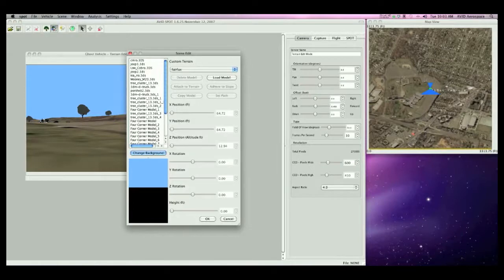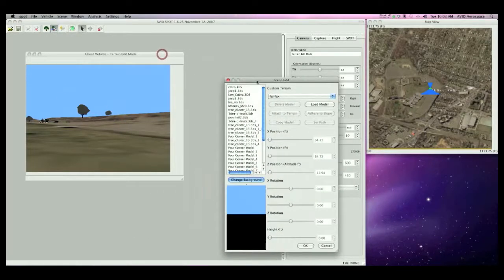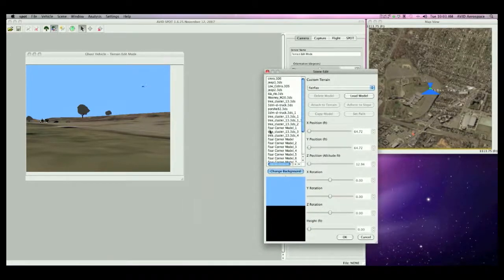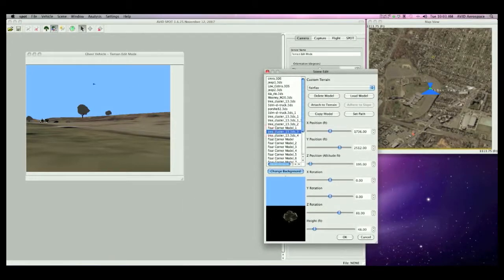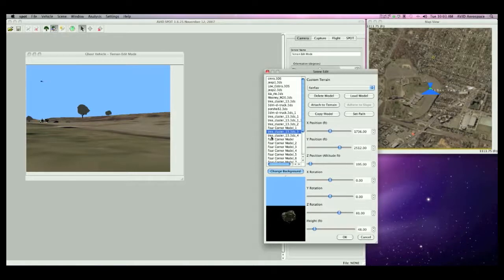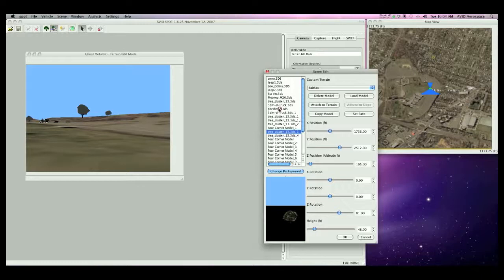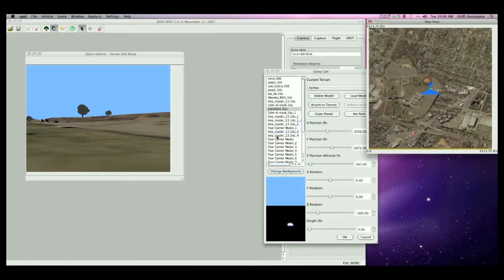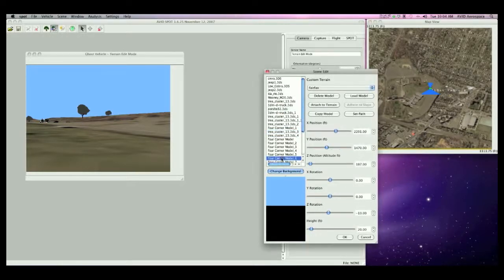In the terrain editor, I can look at a list of installed 3D components. In the map view, a yellow circle marks the location of the currently selected model. As you can see here, or here.